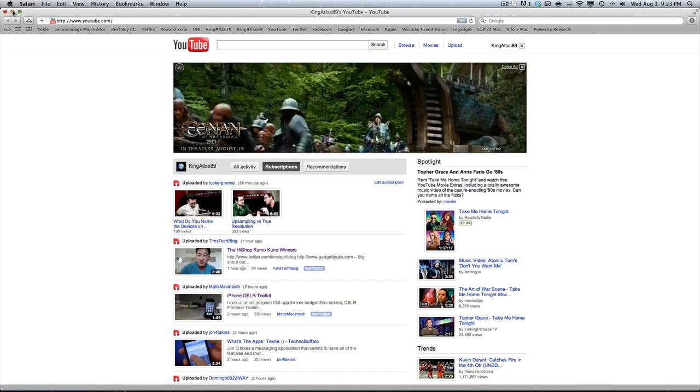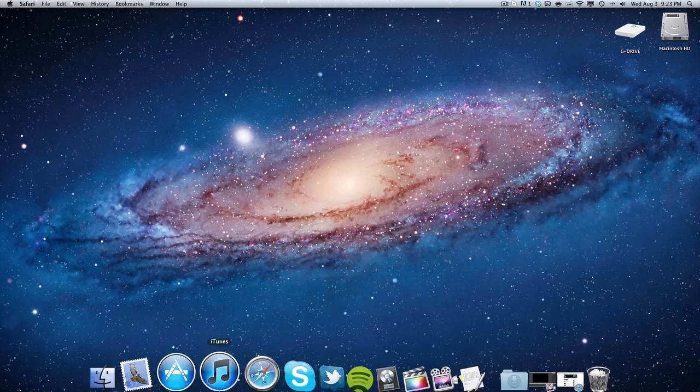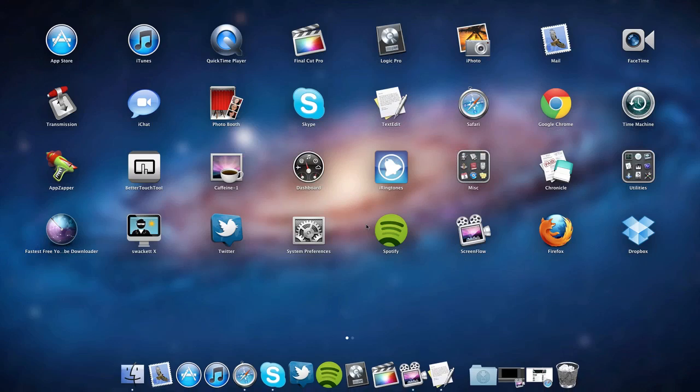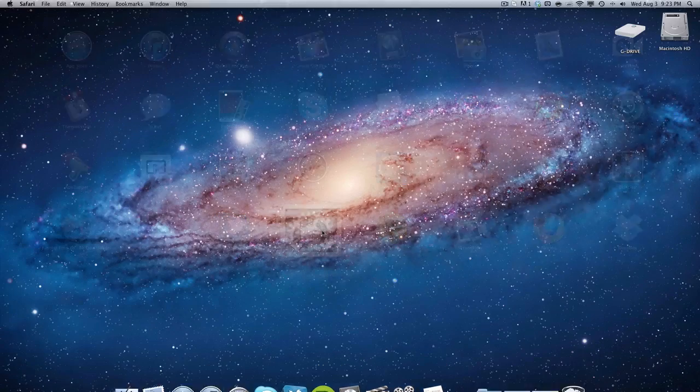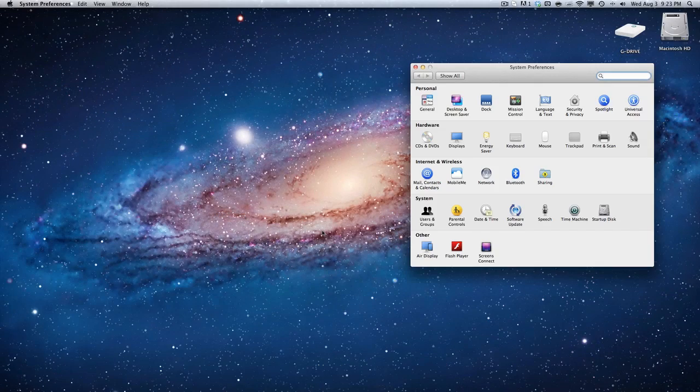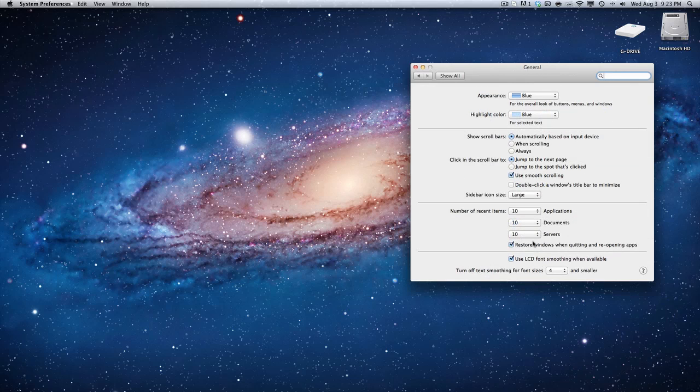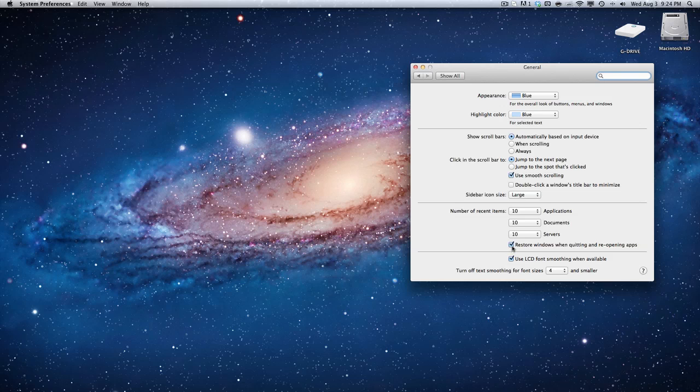To pretty much turn this off completely, all you have to do is go into System Preferences and then go to General. And then you see where it says restore windows when quitting and reopening applications. So you just click this off and you close, and you're pretty much good to go.